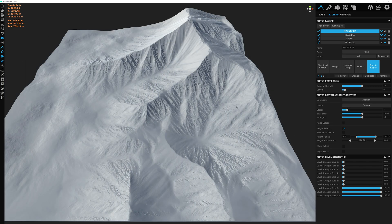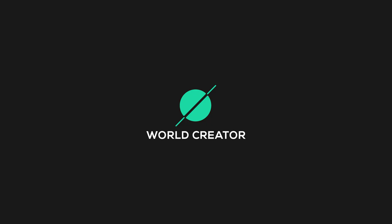And there you have it everyone. We have finally completed the terrain detail for our very first biome, the mountain biome. Thank you all for watching and I'll see you in the next one.